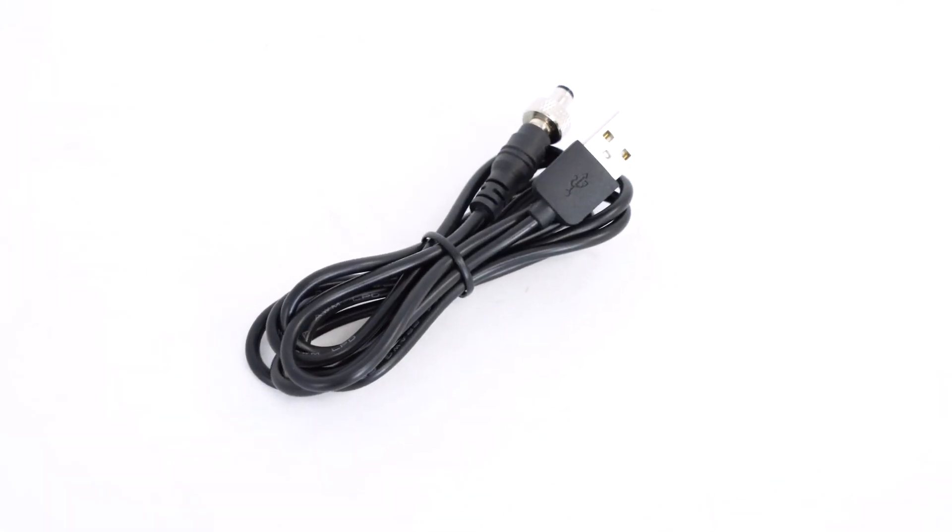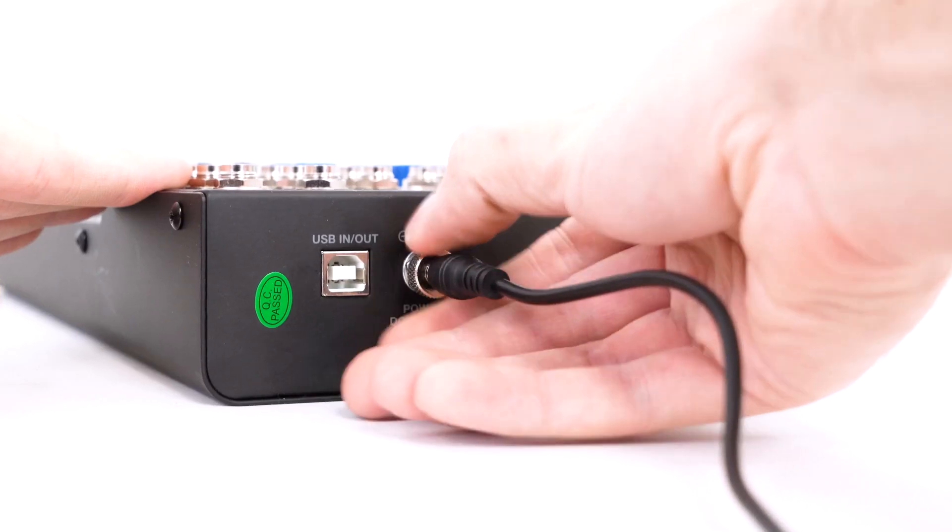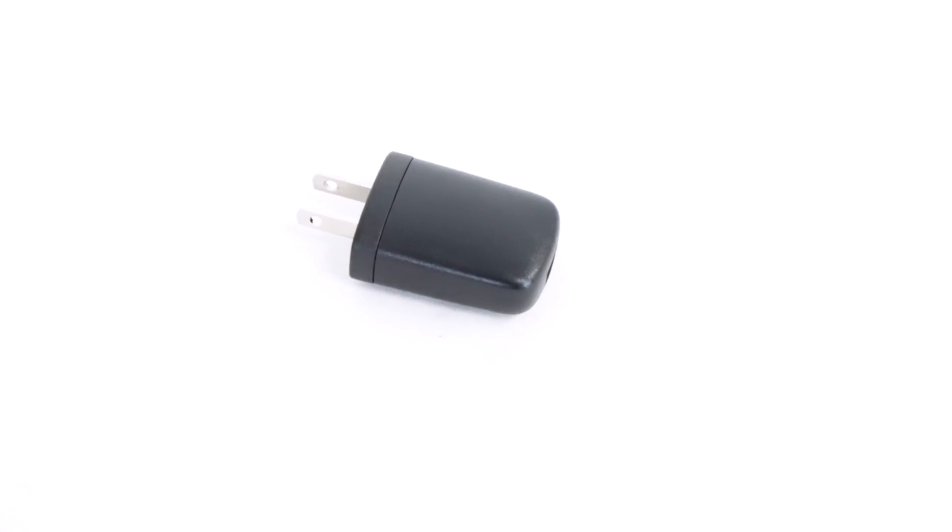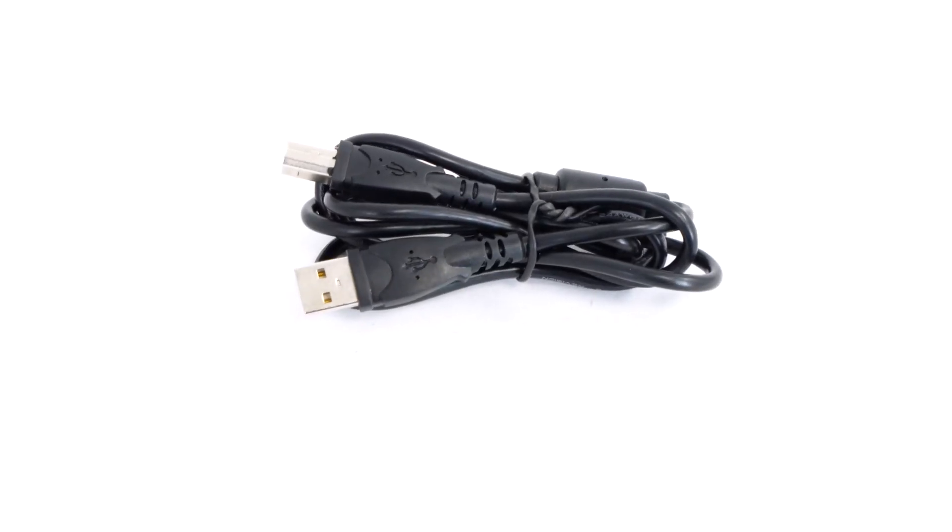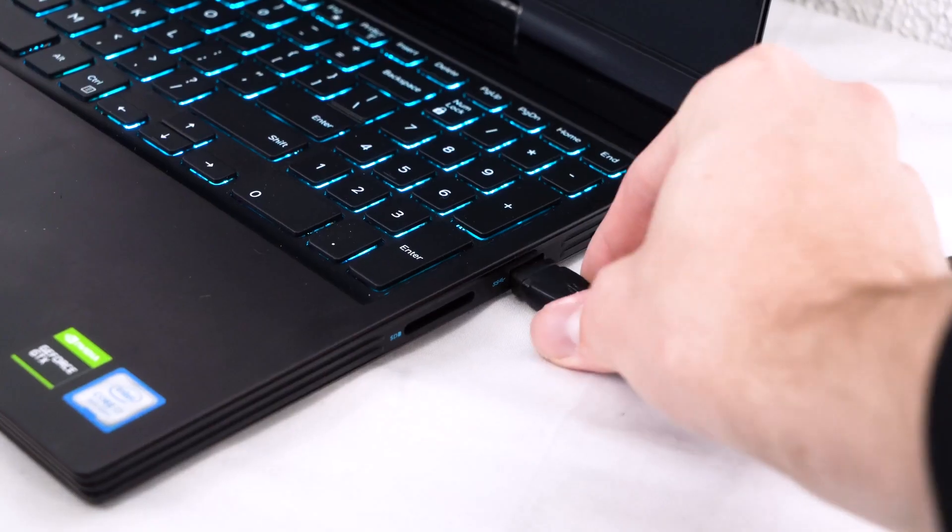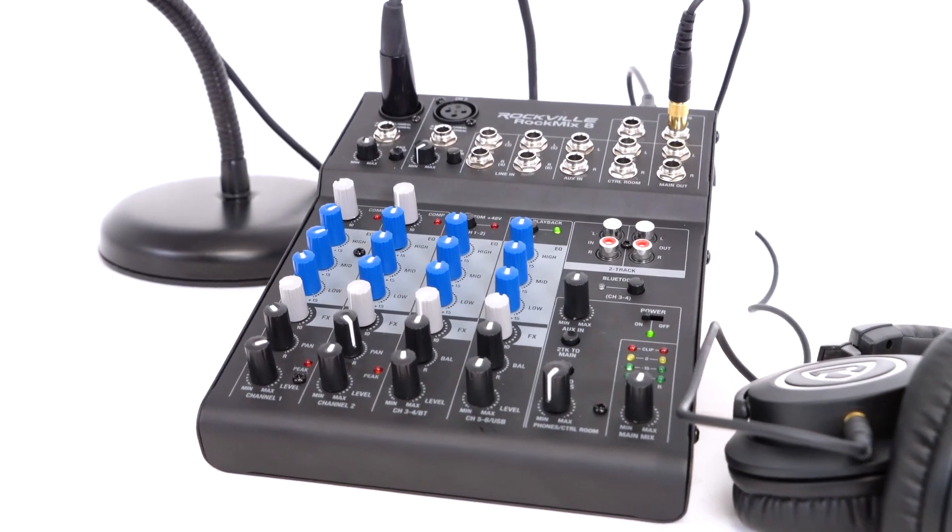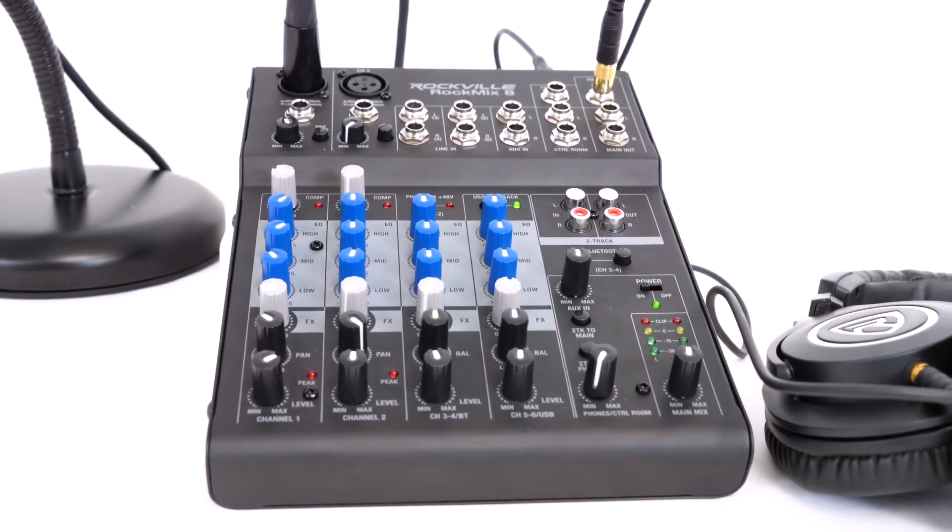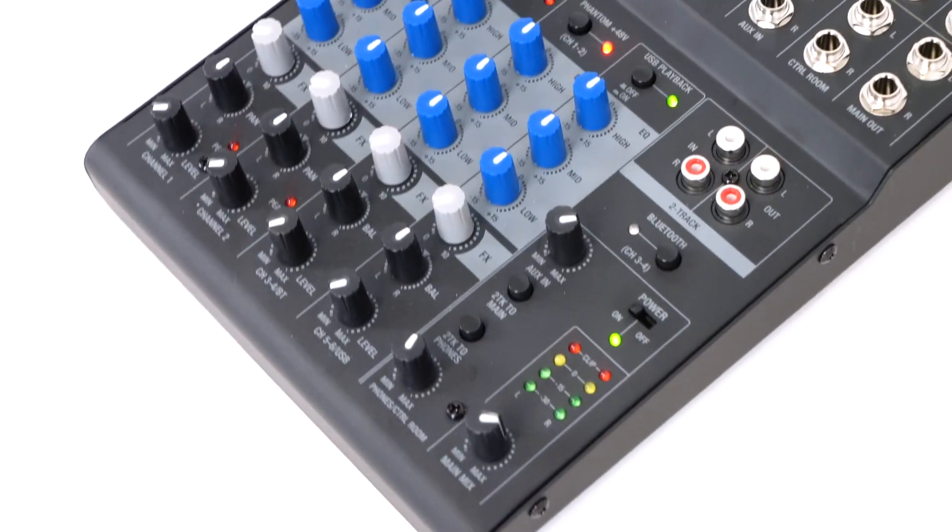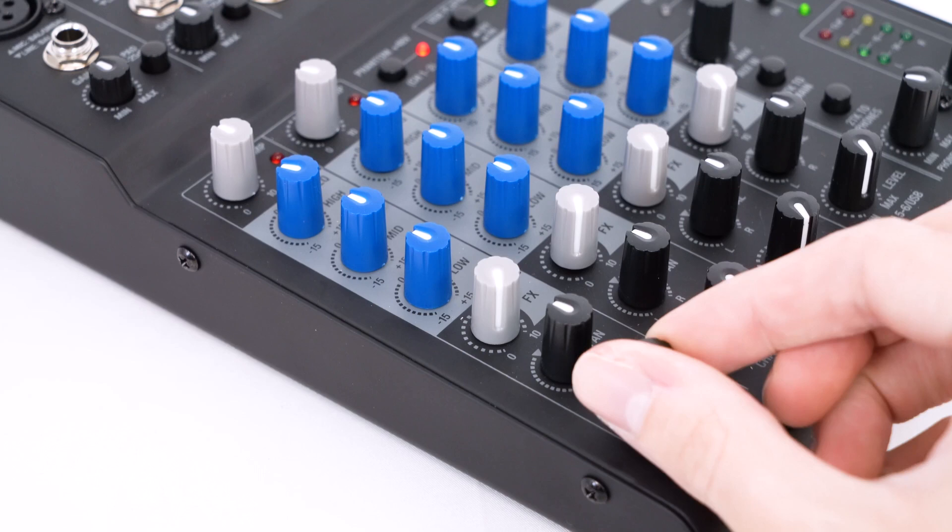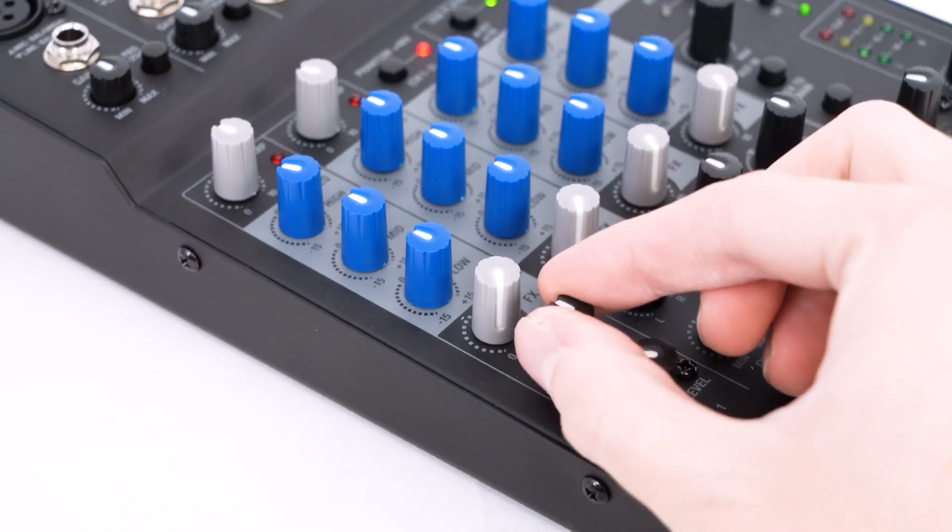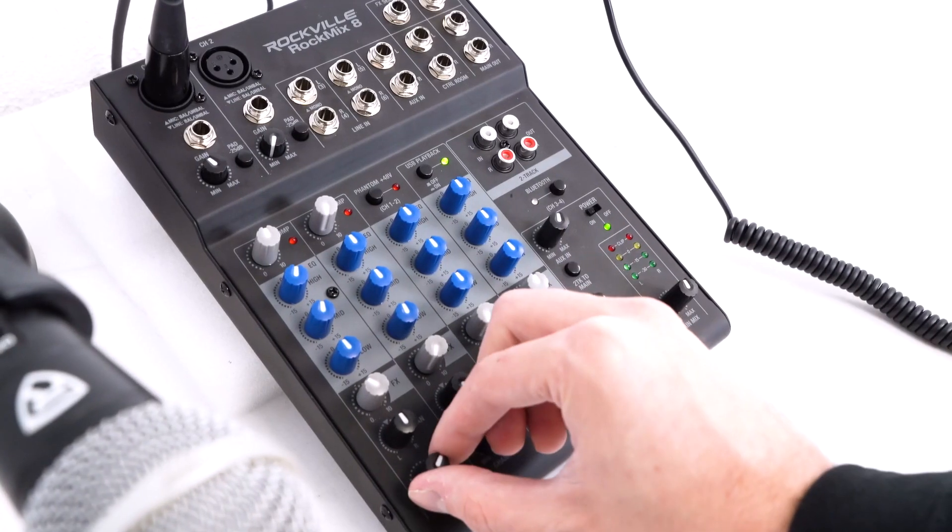Included with the mixer is a USB cable that you use to power the device with the included block, as well as a USB cable to connect it to your computer. The mixer itself is made from a super solid steel construction that is both durable and portable, and all the knobs are smooth moving and high quality to hold up for everyday use.